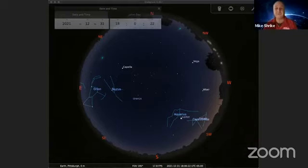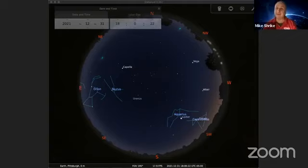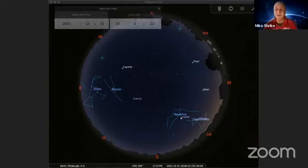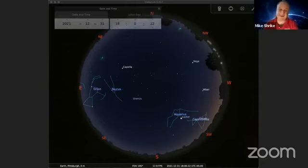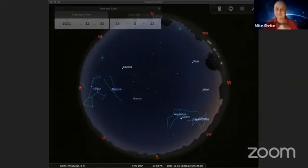I'm using a software called Stellarium, which is a free software you can download even on your cell phone to take outside and move around and track the night sky. We're going to use that software to explore the sky on New Year's Eve. So let's dive right in.